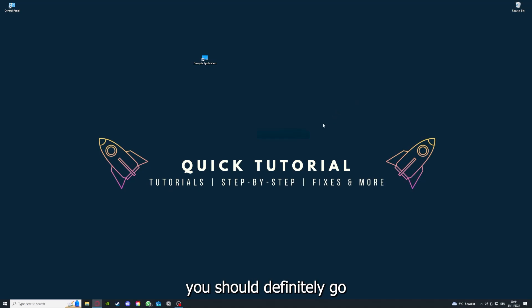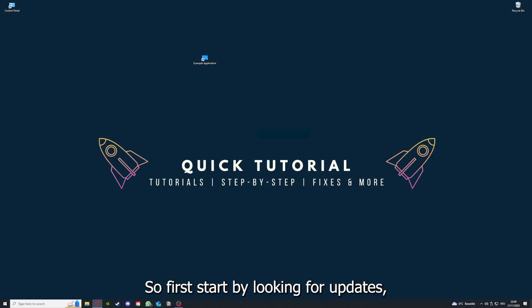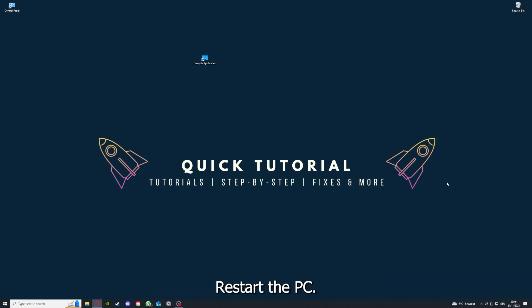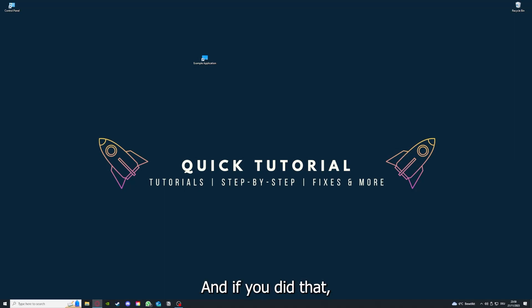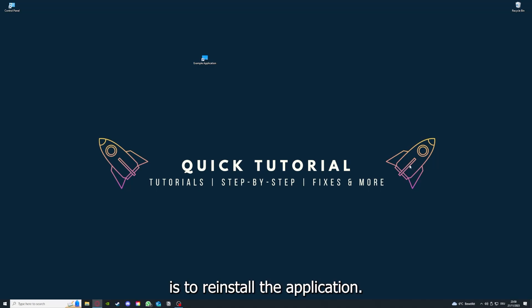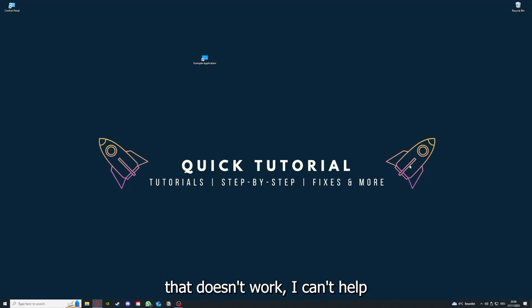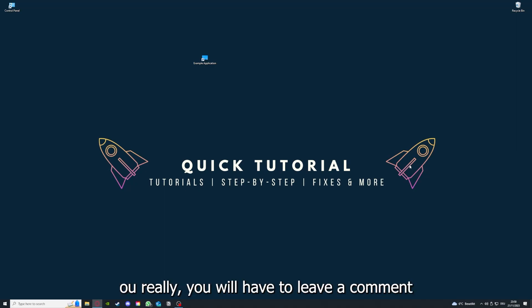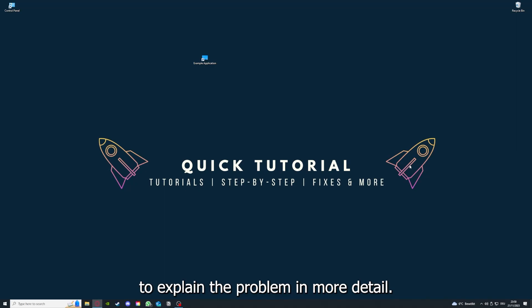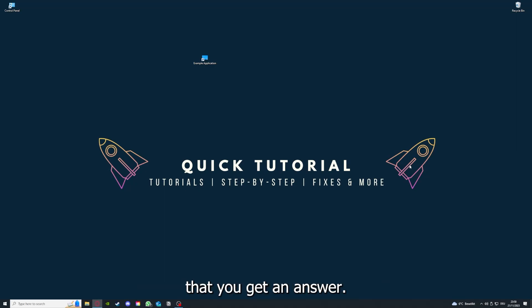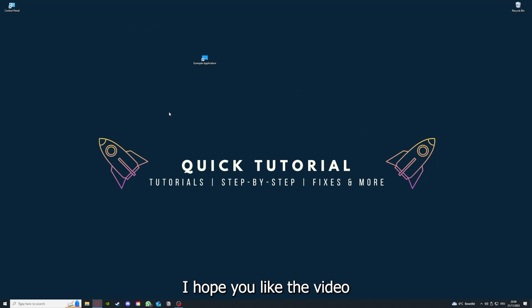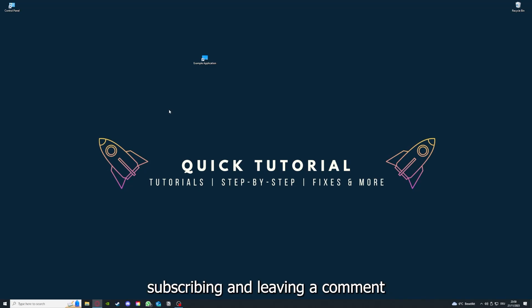To conclude what I already told you, you should definitely go through all the steps I told you. First, start by looking for updates, then restart the application, after that restart the PC you're on or your phone or any other device. If you did that, the last resort I would go to is to reinstall the application. If that doesn't work, I can't help you. You have to leave a comment to explain the problem in more detail and I will make sure that you get an answer. That's gonna be it. I hope you like the video. As I already said, consider liking, subscribing, and leaving a comment. Love you, bye.